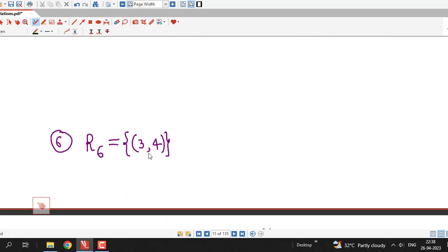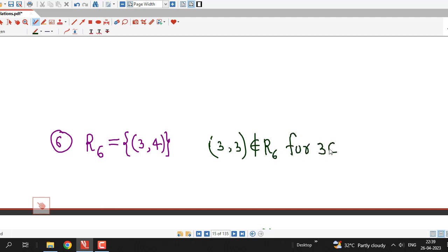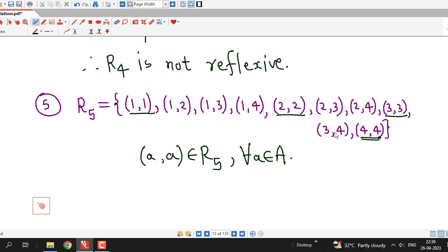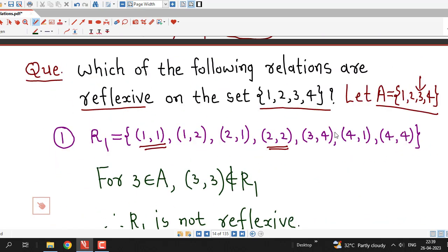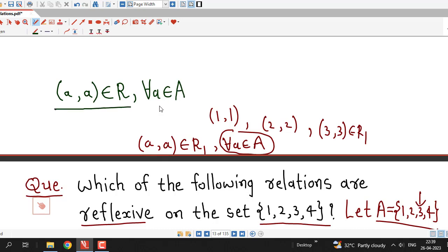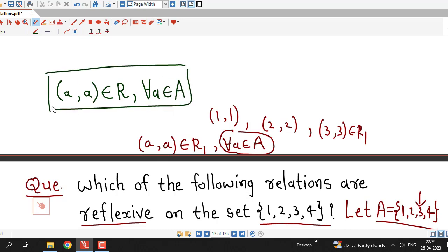The last relation R6 has only one ordered pair, (3,4). For any element, say 3 in A, the pair (3,3) is not in R6. Therefore R6 is also not reflexive. It is very easy to check whether a given relation is reflexive — we just check that all diagonal elements, ordered pairs of the form (a, a), are present in the relation for all elements a in A.